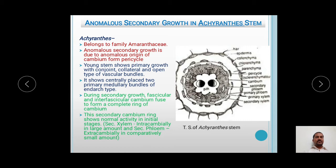Hence, in Achyranthes stem the vascular bundles are of endarch type. During secondary growth, the fascicular and interfascicular cambium fuse to form a complete ring of cambium in the normal way. This secondary cambium ring shows normal activity — secondary xylem is produced intracambially in large amount and secondary phloem is produced extracambially in comparatively small amount.